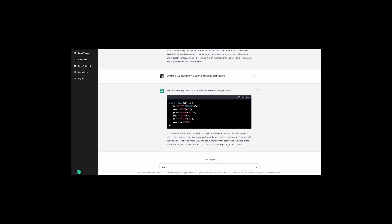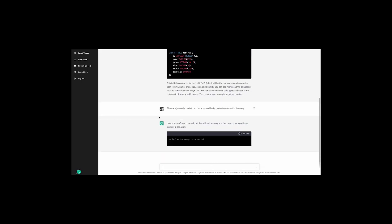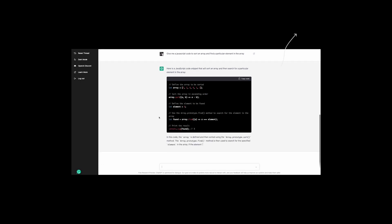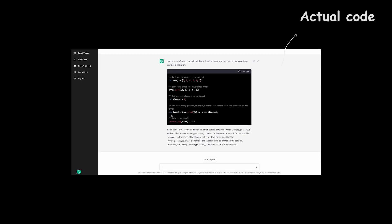Okay now let's ask it some real code questions. Hi ChatGPT-3, give me a code to sort an array and find a particular element in an array. When we press enter, here is the answer with the code. Amazing.